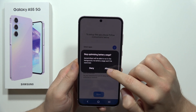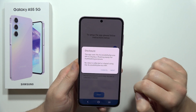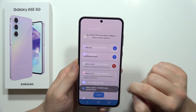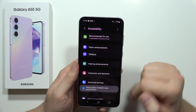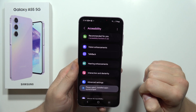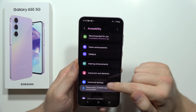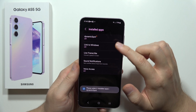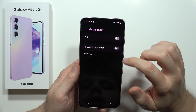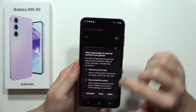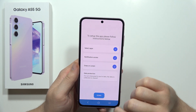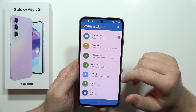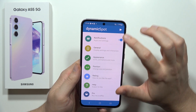Click Allow, and do this one more time. From here we have to select the installed apps, select Dynamic Spot, click here to accept, and then tap Done.